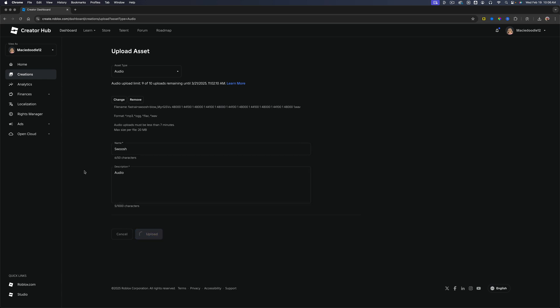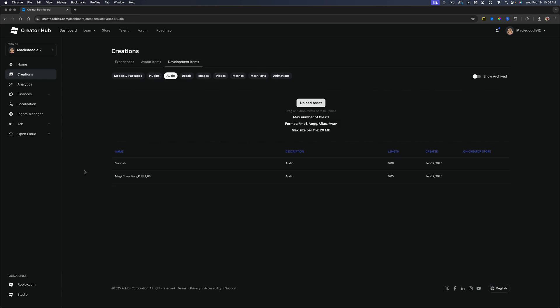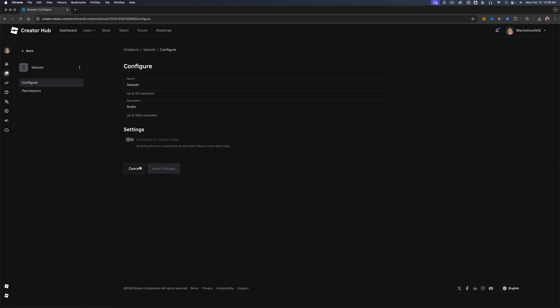It does take a few seconds to a few minutes depending on the file size. And as you can see, that file has now been uploaded to the assets under creations for Roblox. Now you can use it as well as other people if you click into the item or audio asset here.